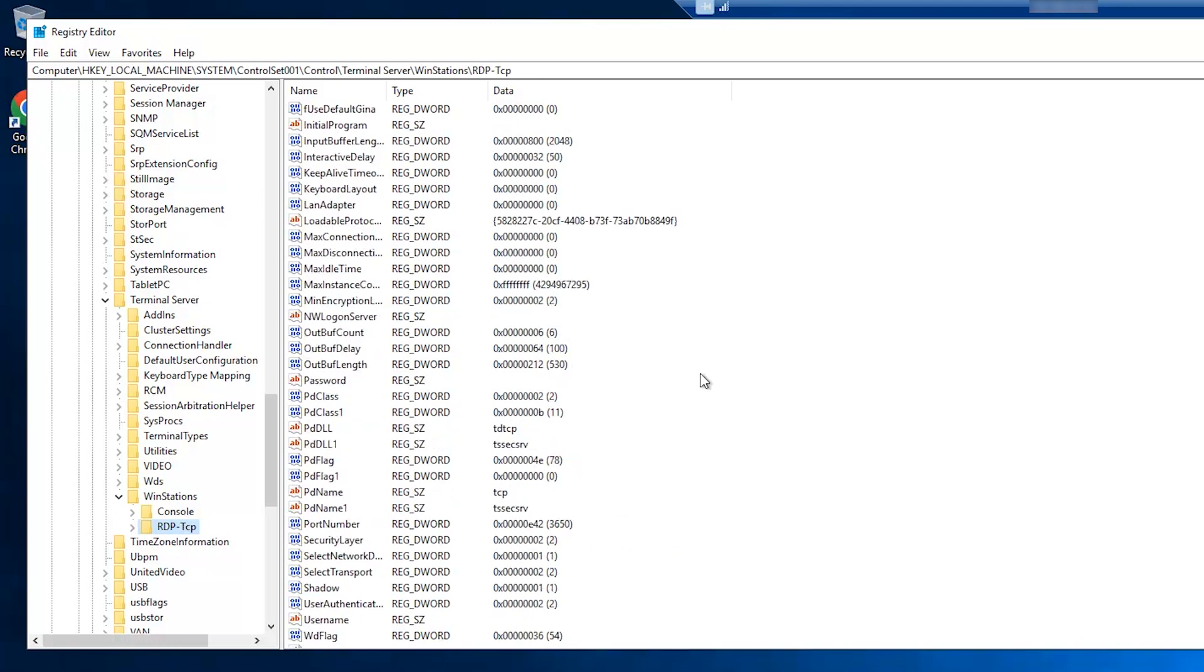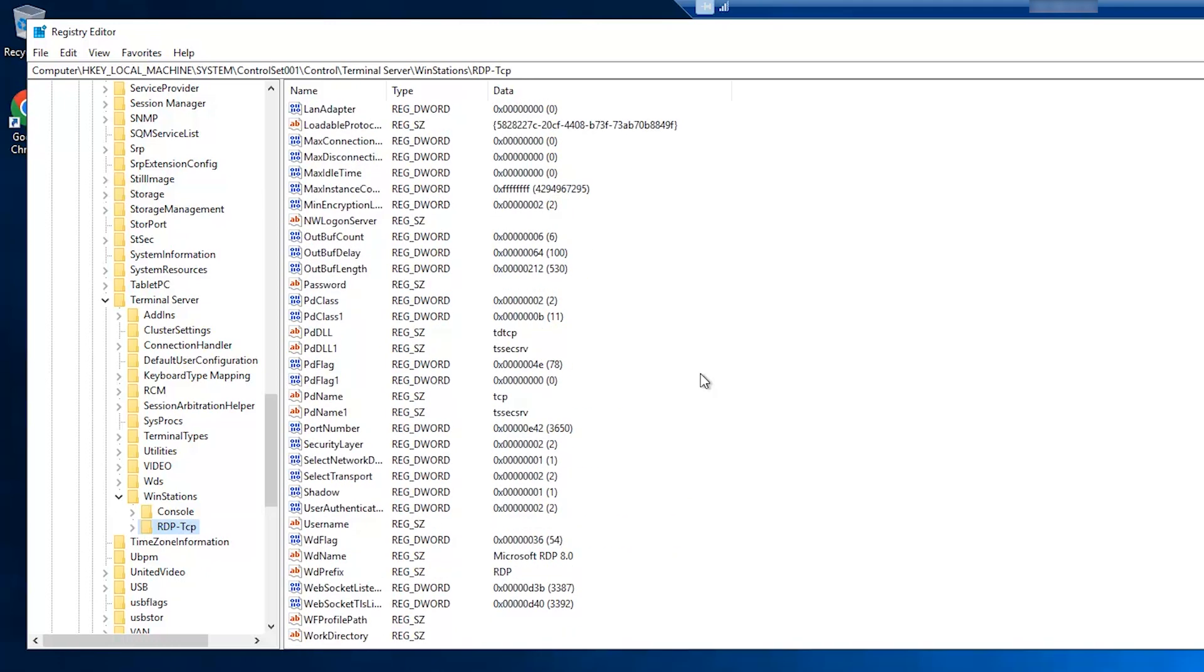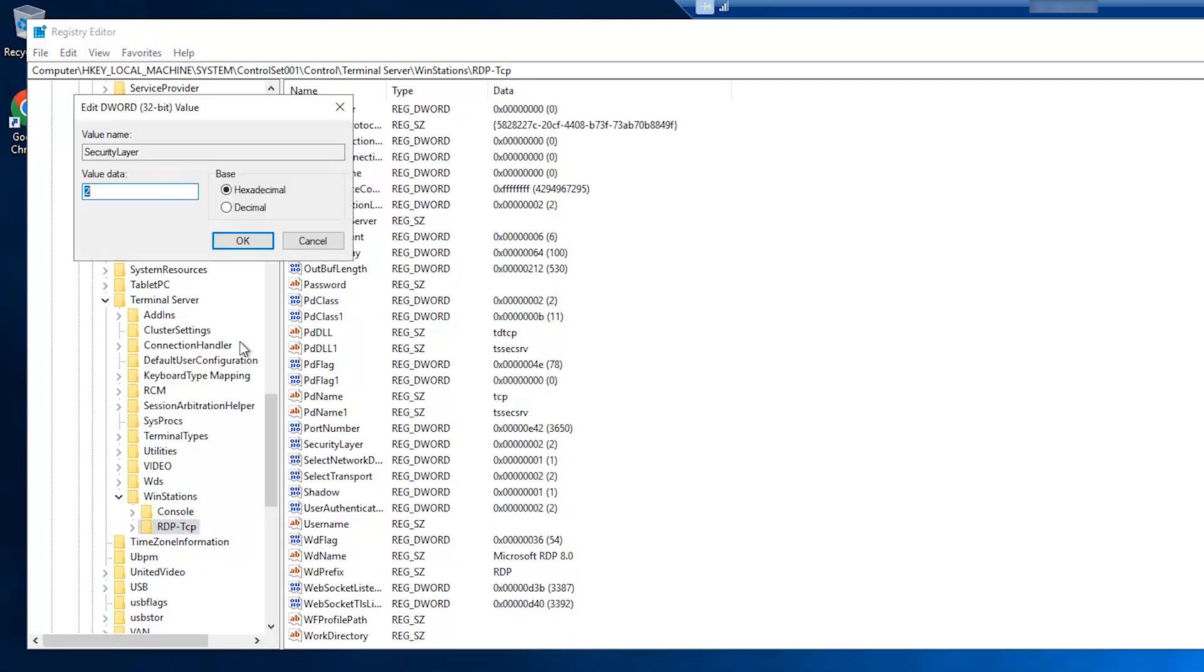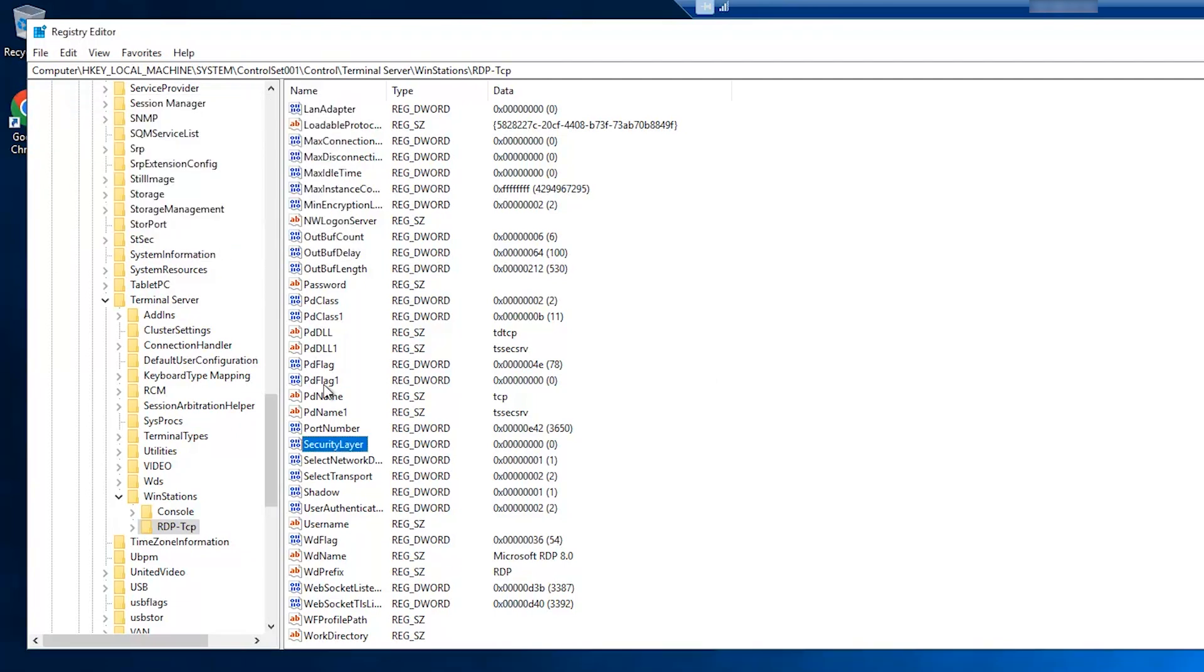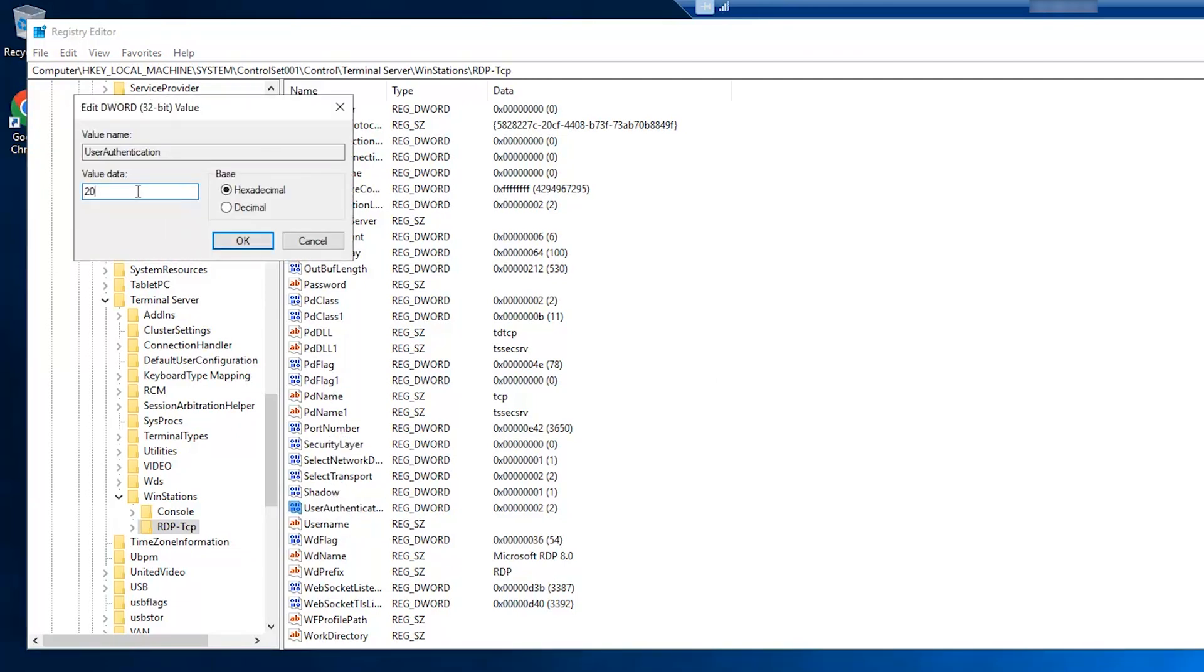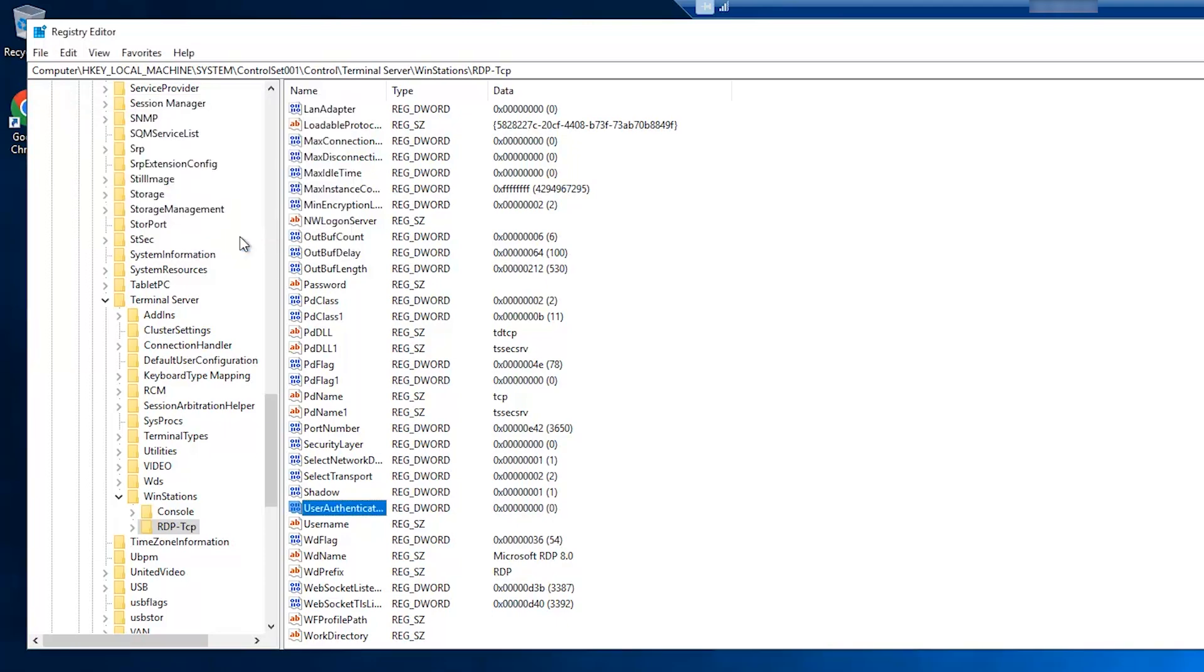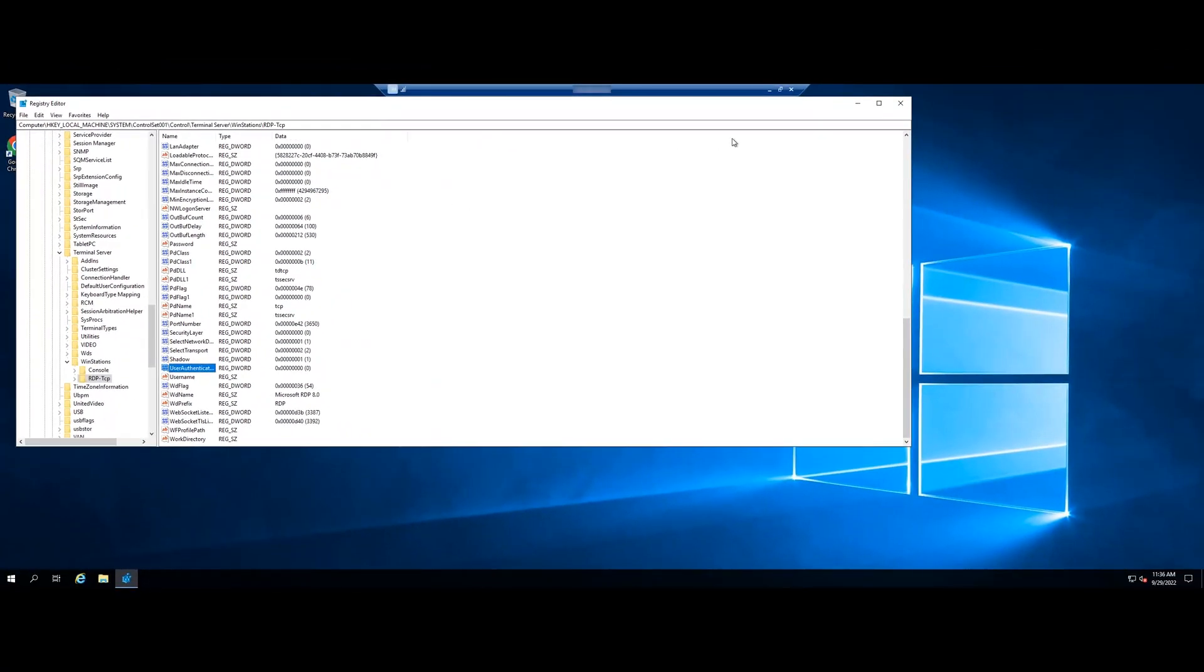On the right pane, double-click security layer and set its value to 0. Then repeat the same step to user authentication. Restart your server then try again.